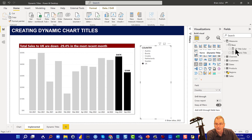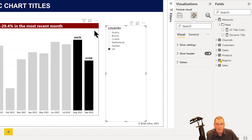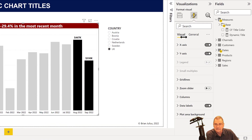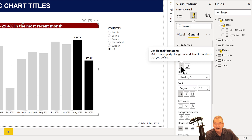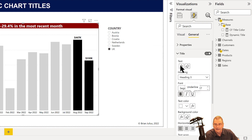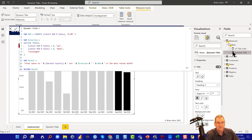The way we do this is through two different measures. If you look in the bar chart formatting, in the title — anytime you see an fx, that is something you can change with conditional formatting. We've got the text itself, the text color, the background color — we can change all of that based on DAX logic.